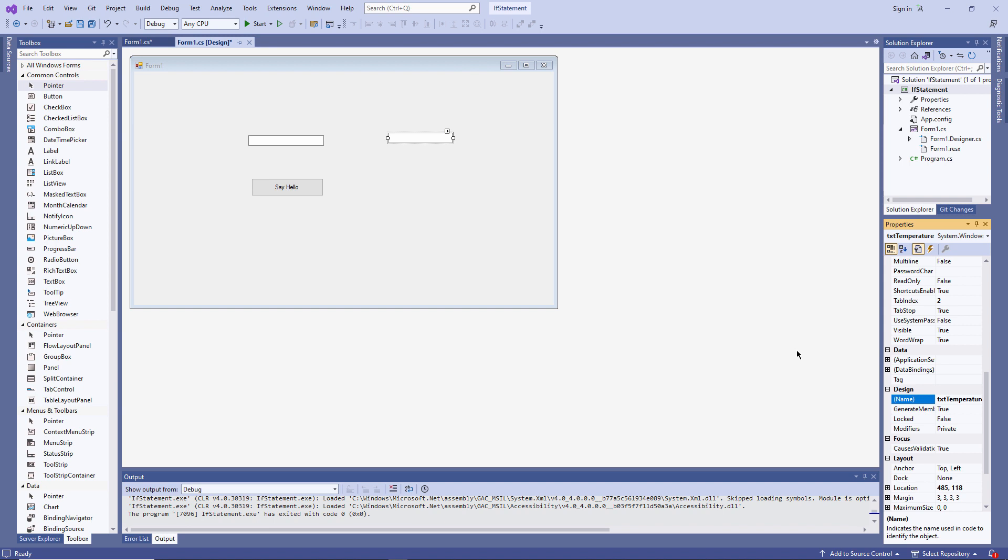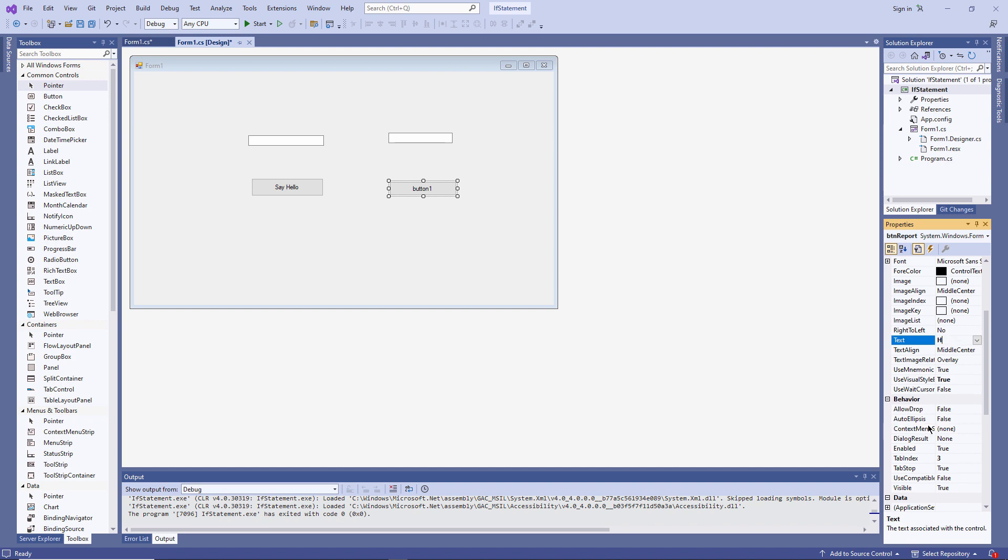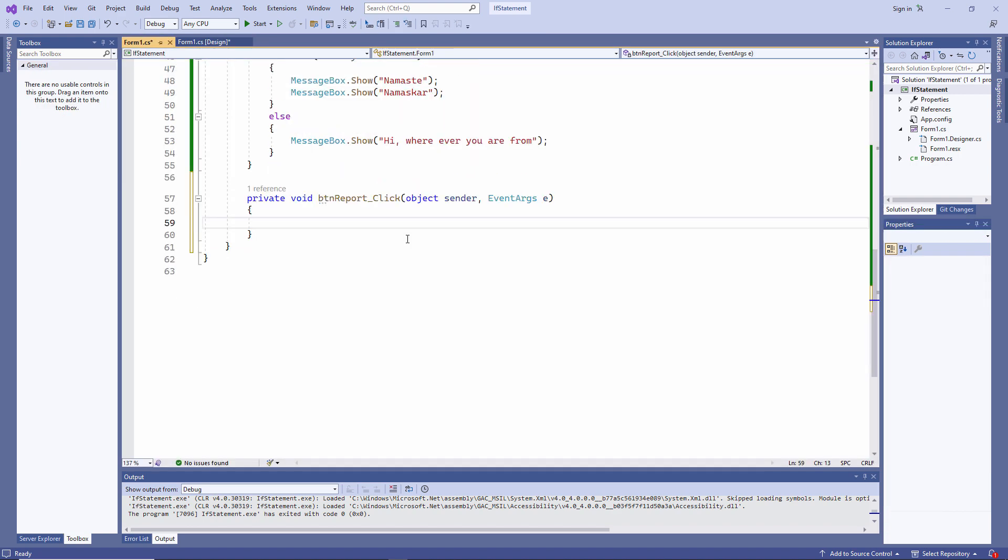I've got a text box called TXT temperature. And a button called BTN report. Which depending on the numeric value will tell me how warm it is in words. First, let's capture the input.